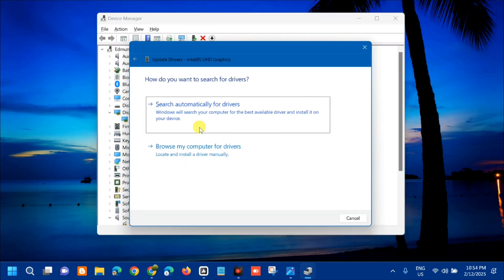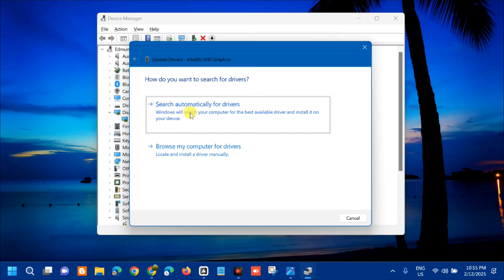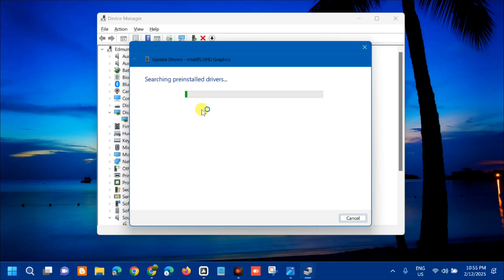Here we have two options to update the drivers. The first one is search automatically for drivers and the second one is browse my computer for drivers. It's up to you, either of these two options. For now we need to select search automatically for drivers, so tap on it and wait.